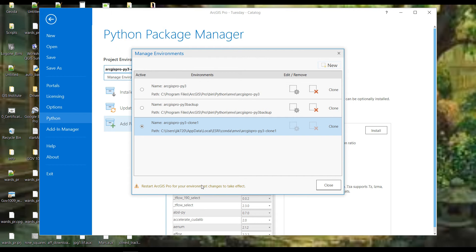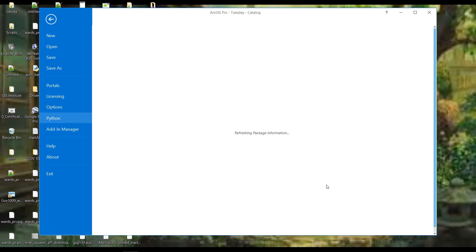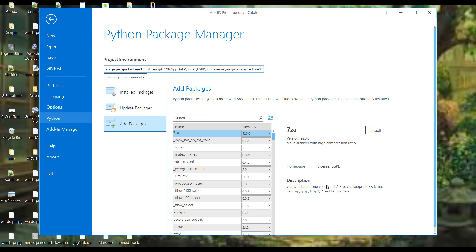I can just switch to the cloned environment by clicking its radio button. Down at the bottom it says 'Restart ArcGIS Pro for your environment changes to take effect' — I think that's only for when you first clone and want the clone to show up. I'm pretty sure I can switch between active environments without restarting. And by the way, if you install a package and it doesn't show up, close ArcGIS Pro, load it again, and it probably will. Now I can see I'm no longer in the default — I'm in the clone.